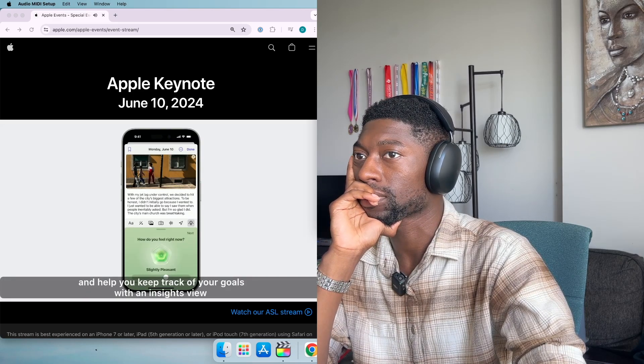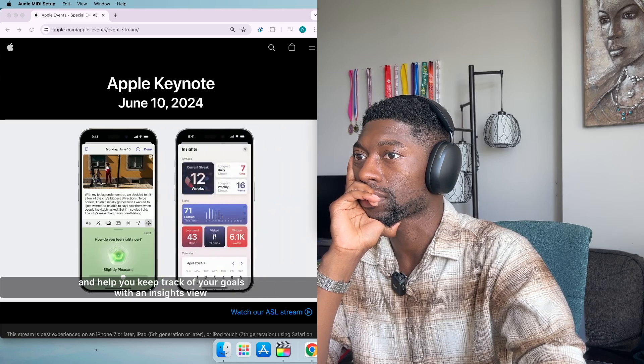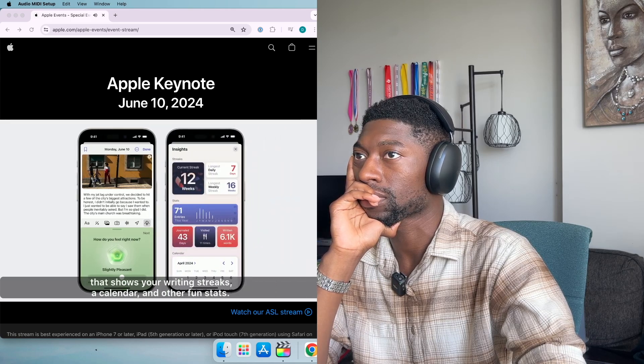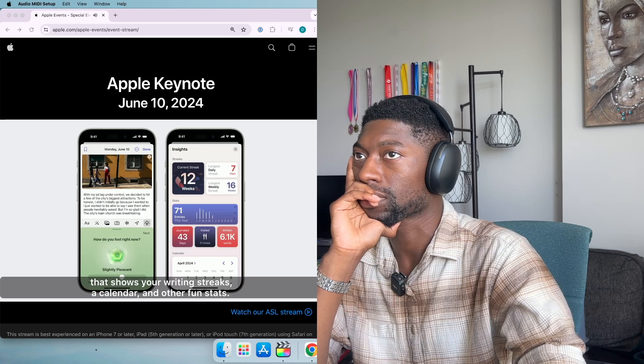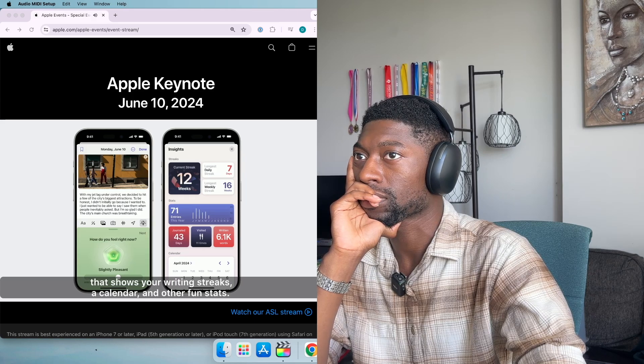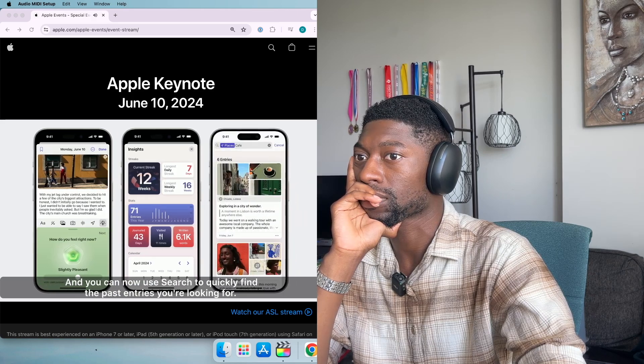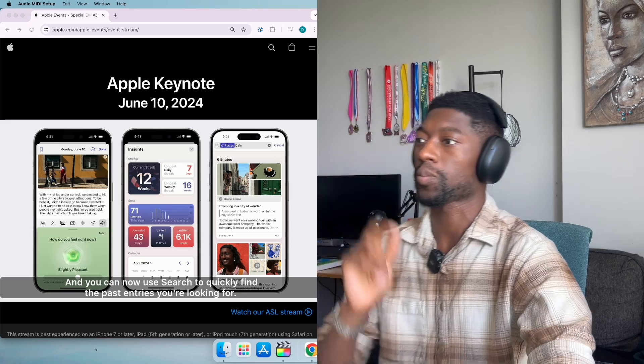Journal now helps you keep track of your goals with an insights view that shows your writing streaks, a calendar and other fun stats. You can now use search to quickly find the past entries you're looking for.